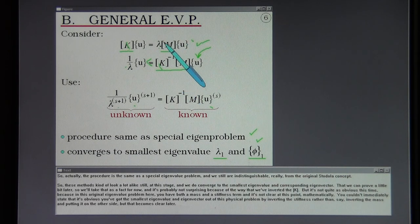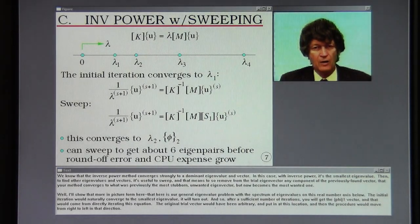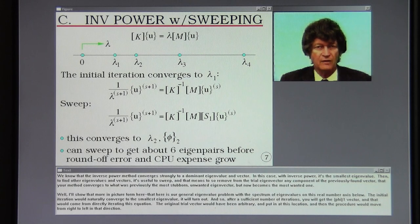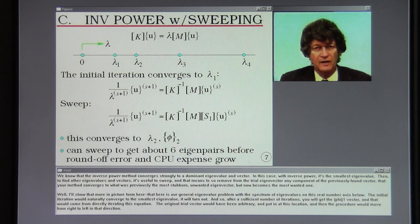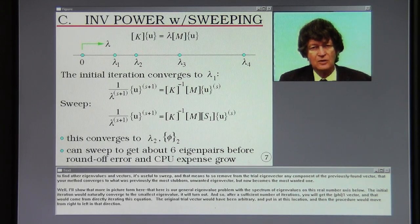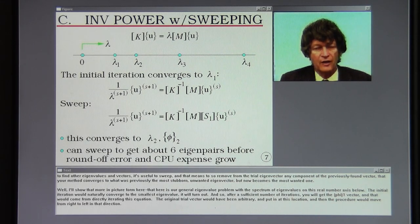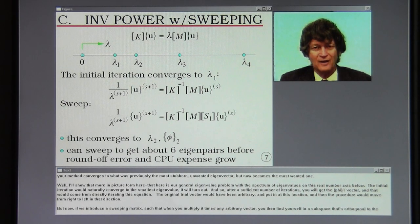The inverse power method converges strongly to a dominant eigenvalue and vector — in this case the smallest eigenvalue. To find other eigenvalues and vectors it's useful to sweep, meaning to remove from the trial eigenvector any component of the previously found vector, so that the method converges to what was previously the most stubborn unwanted eigenvector but now becomes the most wanted one.